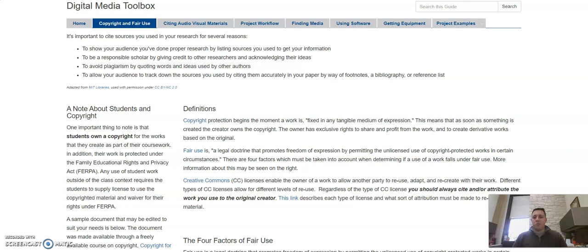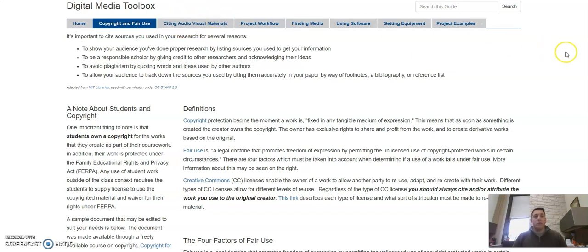make sure that you are citing and attributing those things within the podcast, in the show notes, however your instructor may want you to do that. If you have questions about how to cite this material, we have a section on citing audiovisual materials in the toolbox.